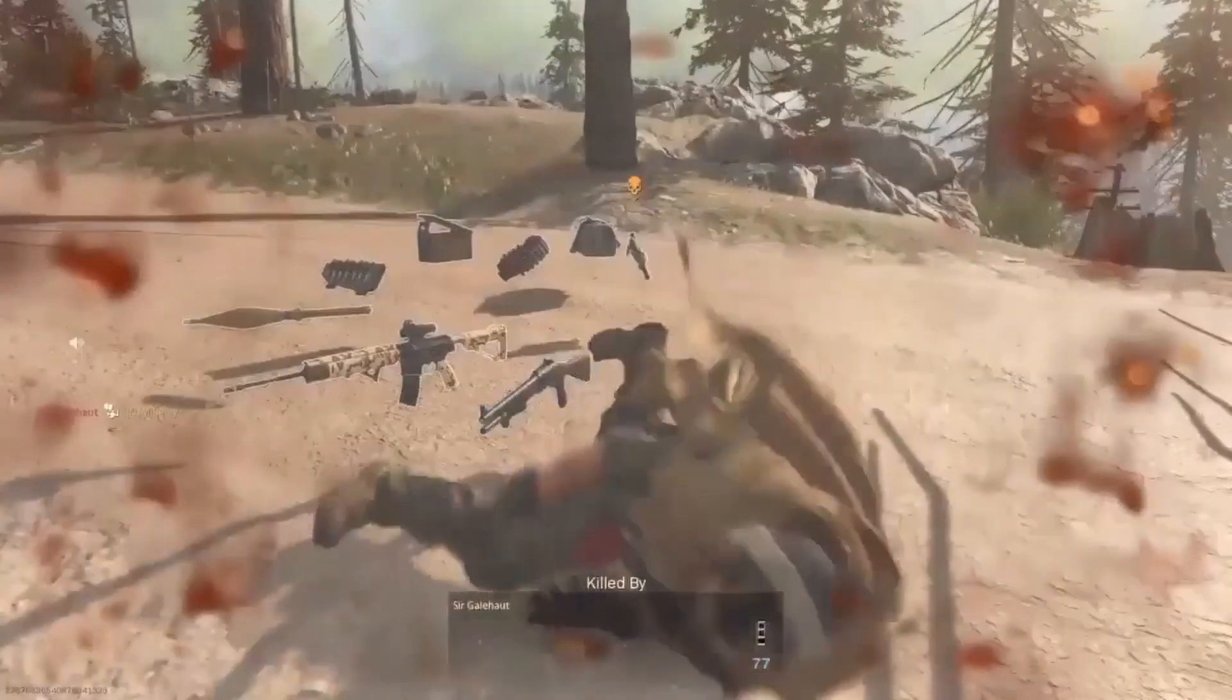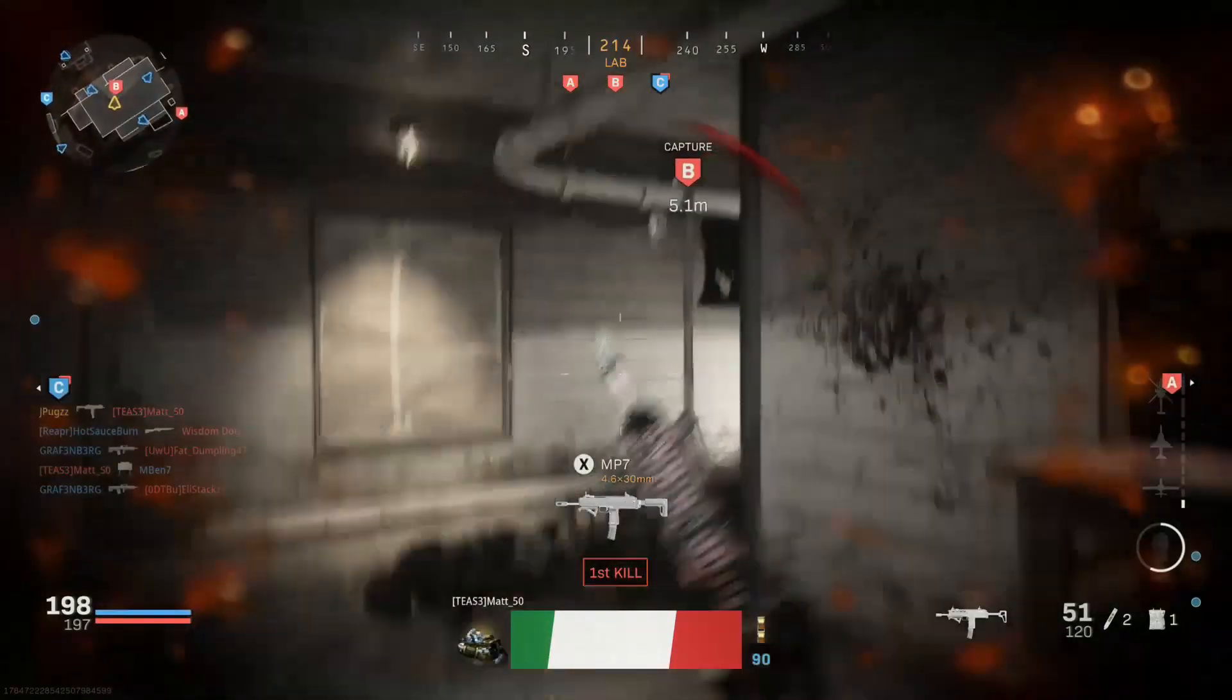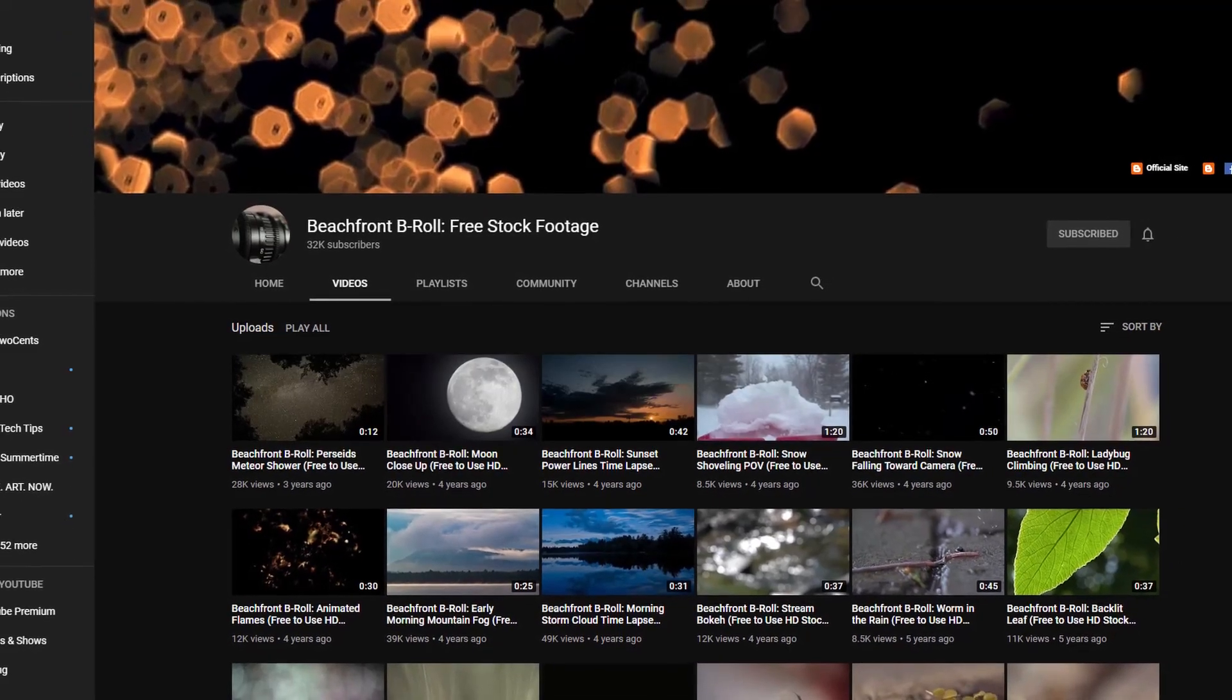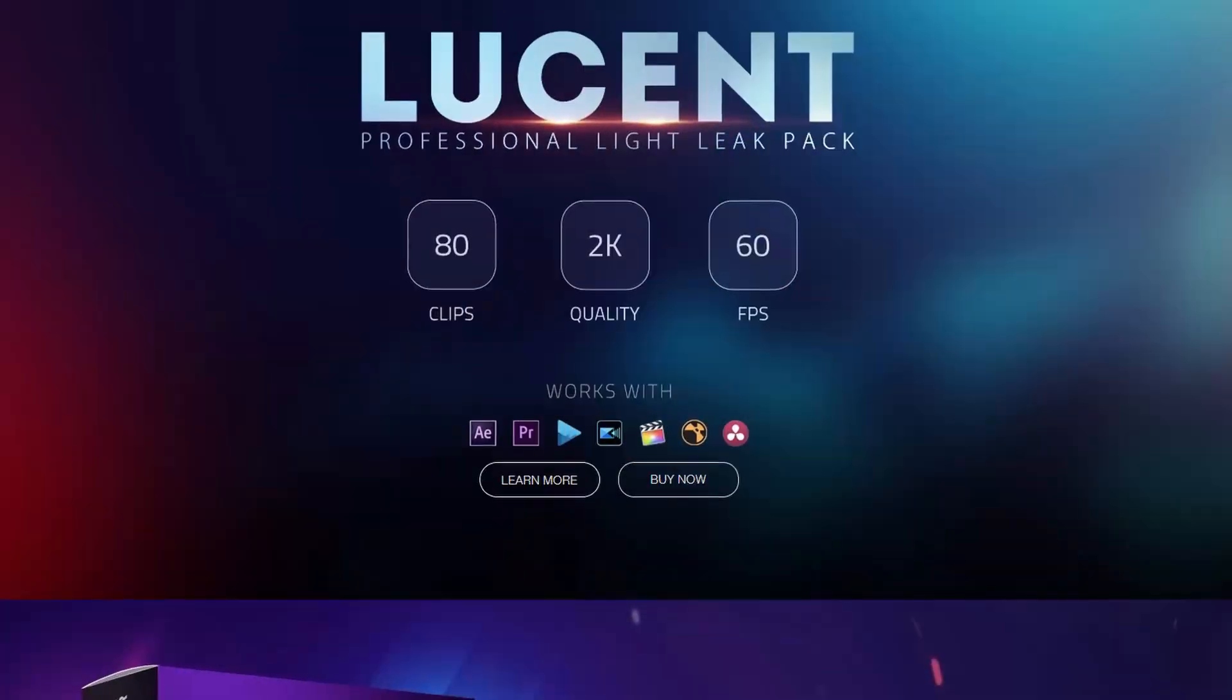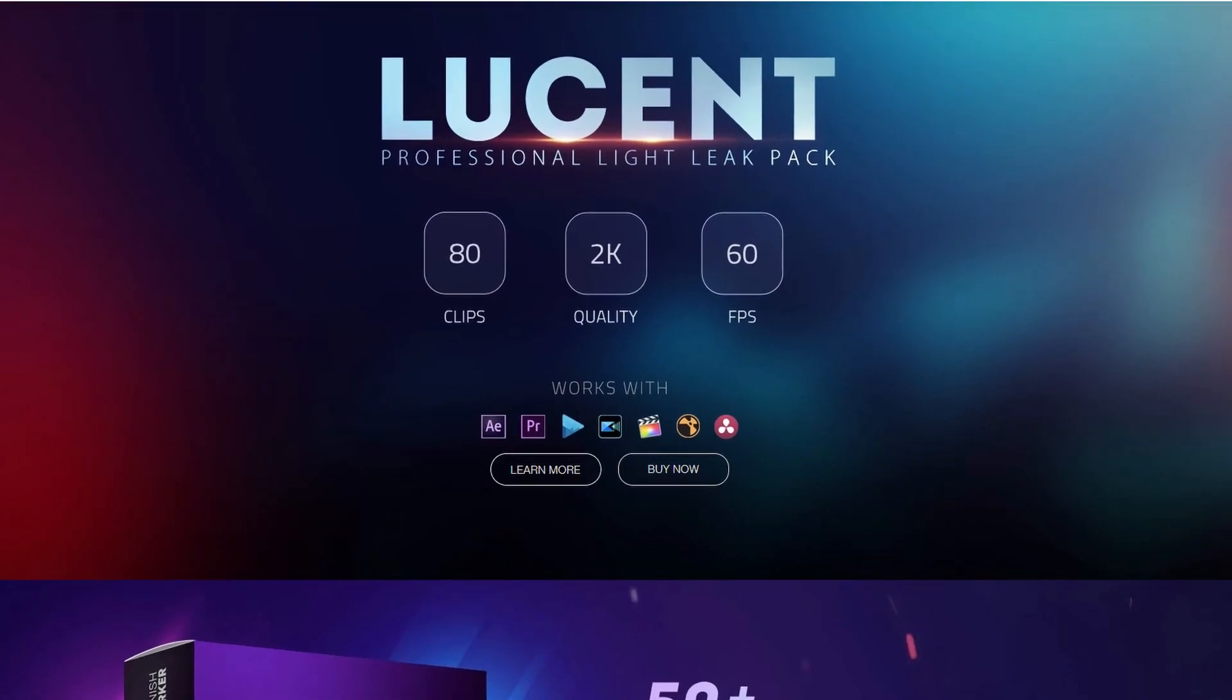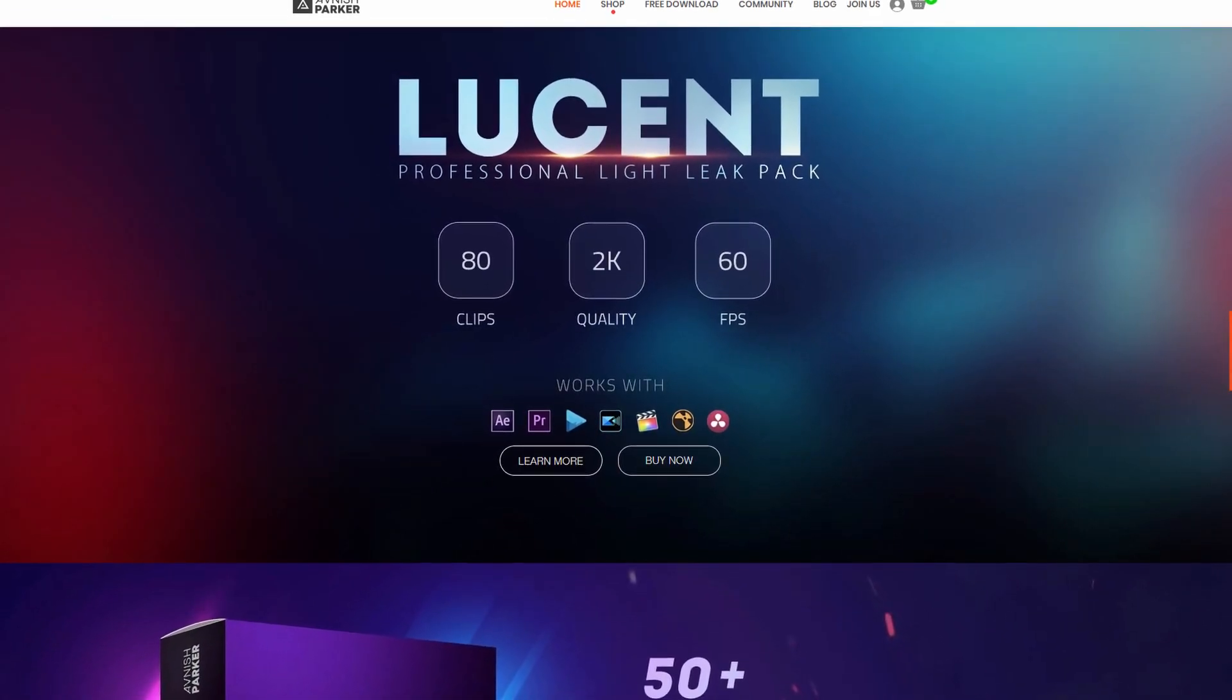You're going to need some light leak footage which you can get from beachfront and b-roll. I also use a whoosh sound effect which I got from avnishparker.com. This is optional but it's a small detail that I feel makes a big difference.